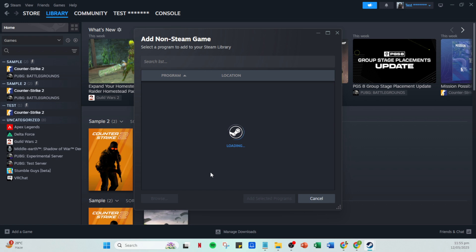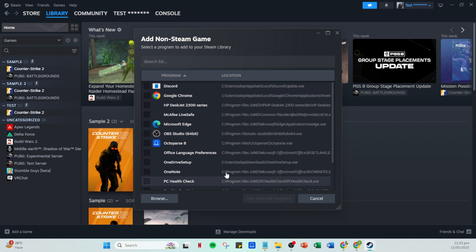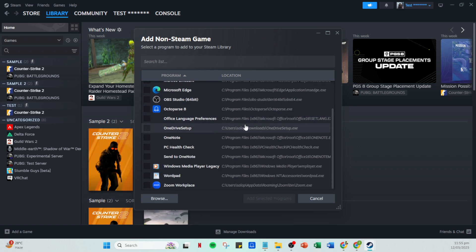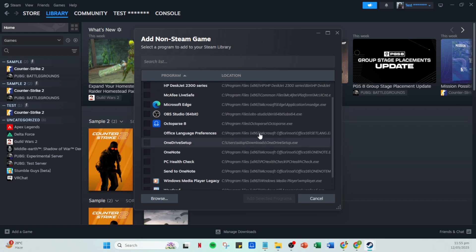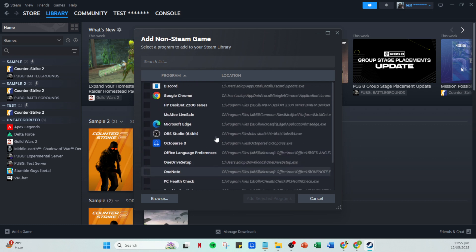This will open a new window showing various programs installed on your PC. In the list that appears, you'll need to locate Forza Horizon 5. If there are a lot of programs displayed, it may take a minute to find, so take your time and scroll through carefully. Once you see it, click to highlight it.